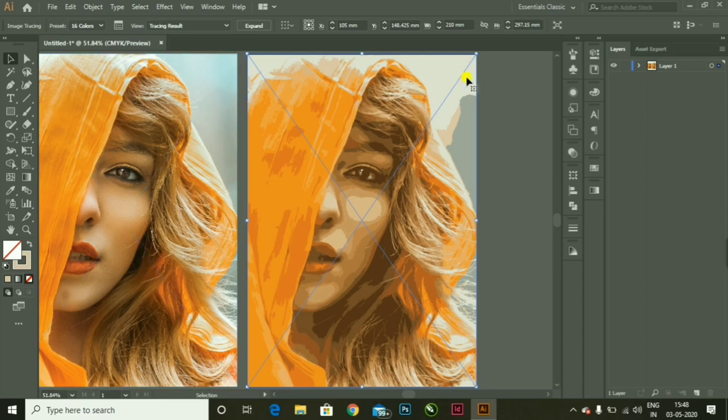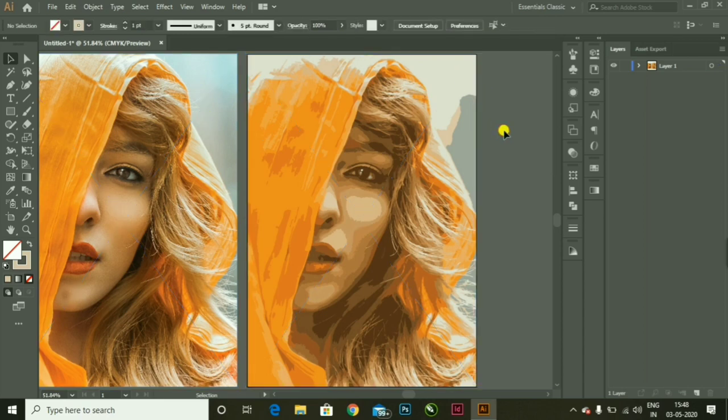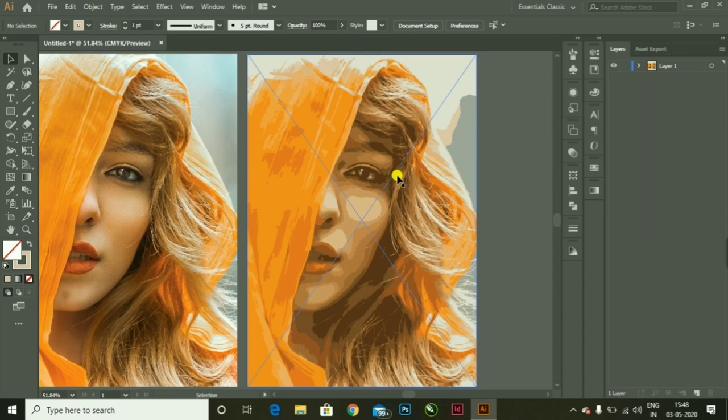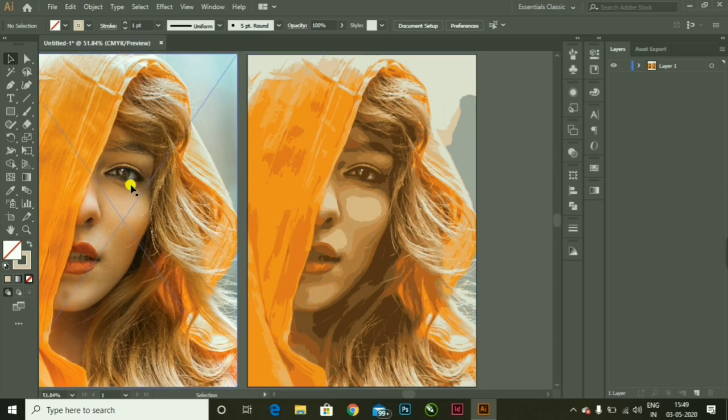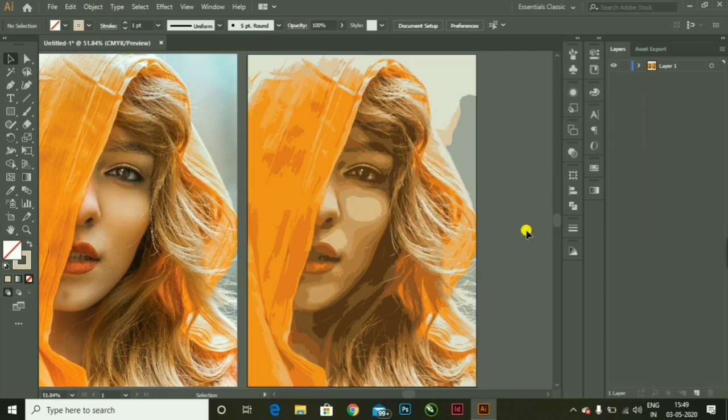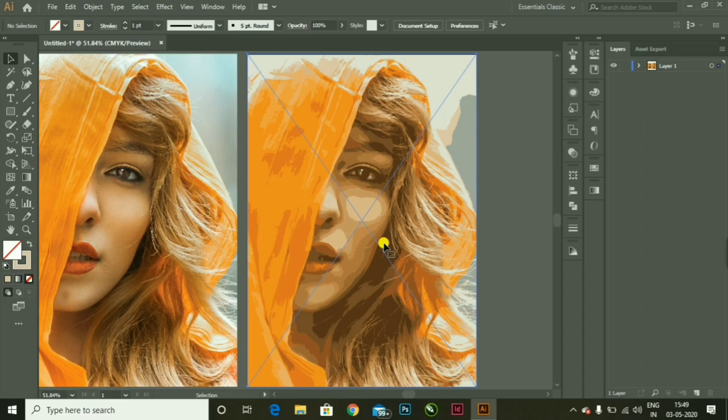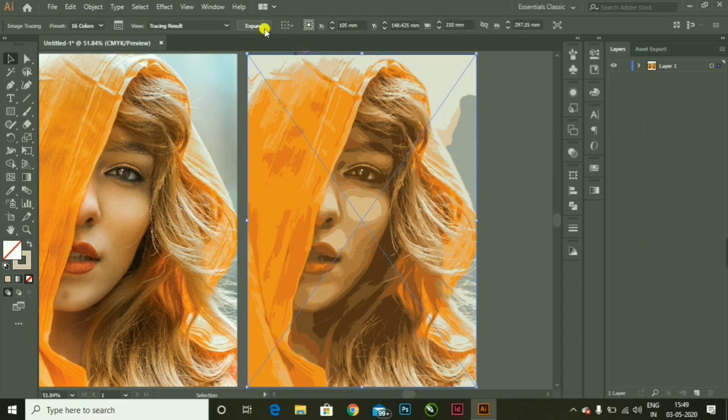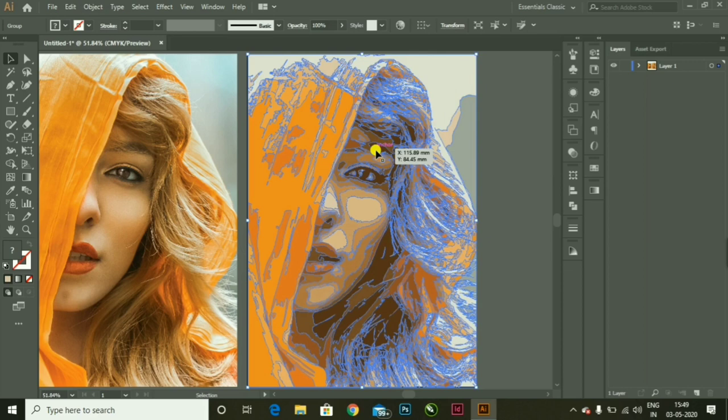So we have created a vector art so easily, isn't it? Because we have used a very new method. Okay, so let's embed this picture.